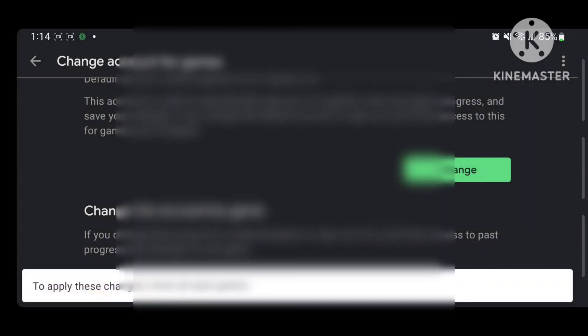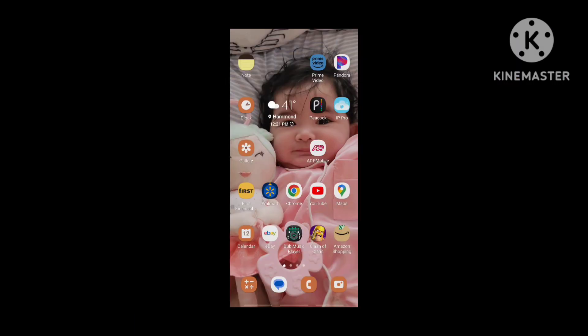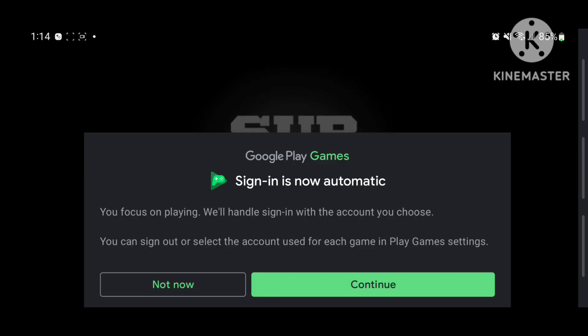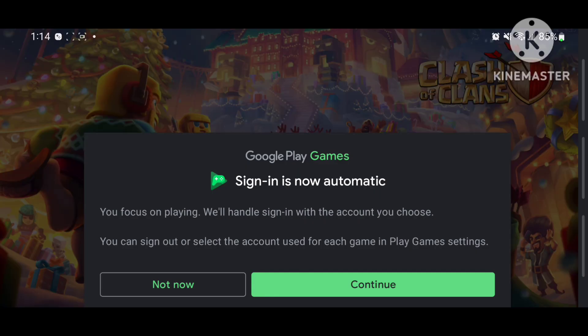Pick that, then go back to Clash of Clans and press Continue.